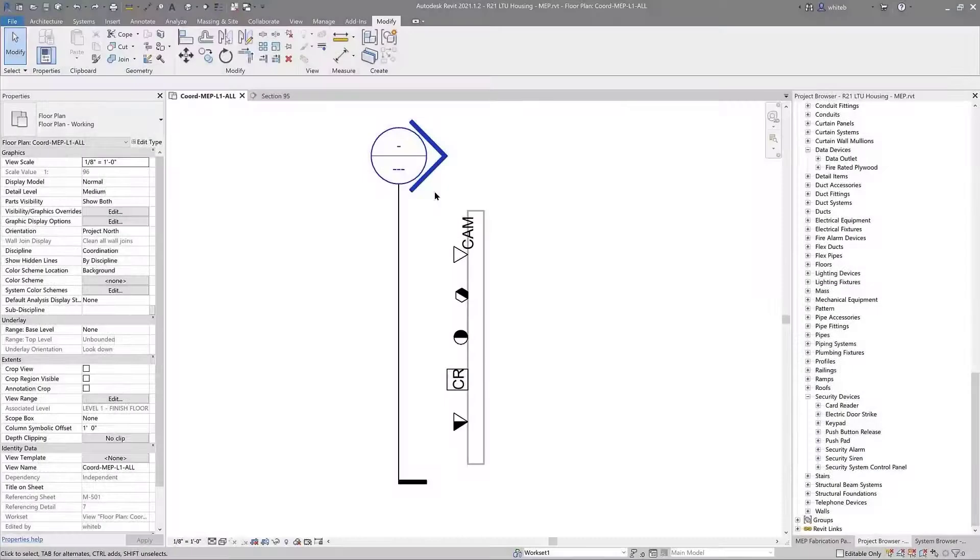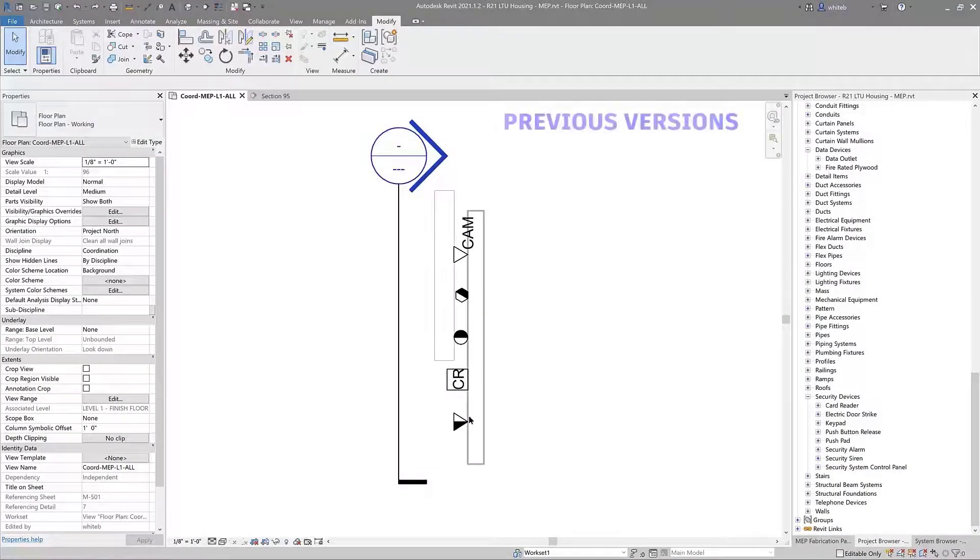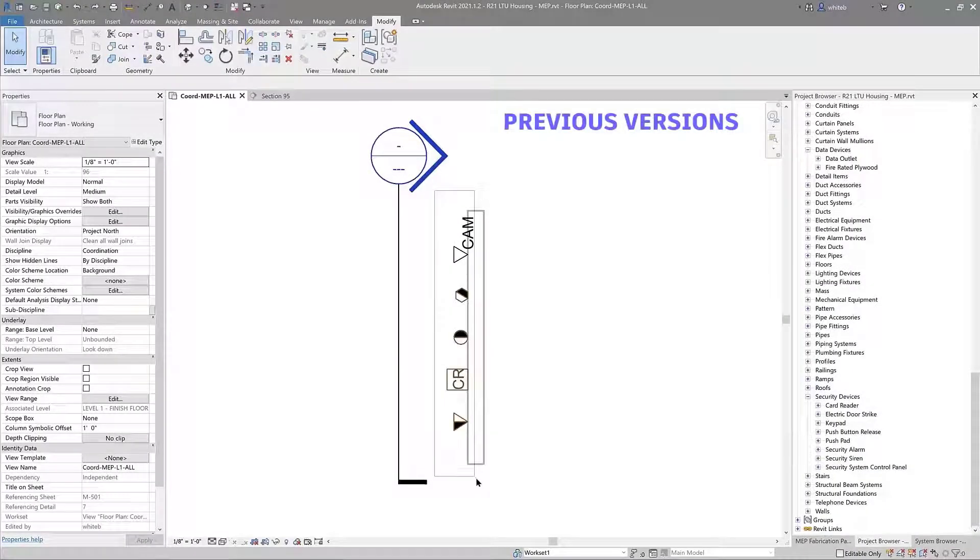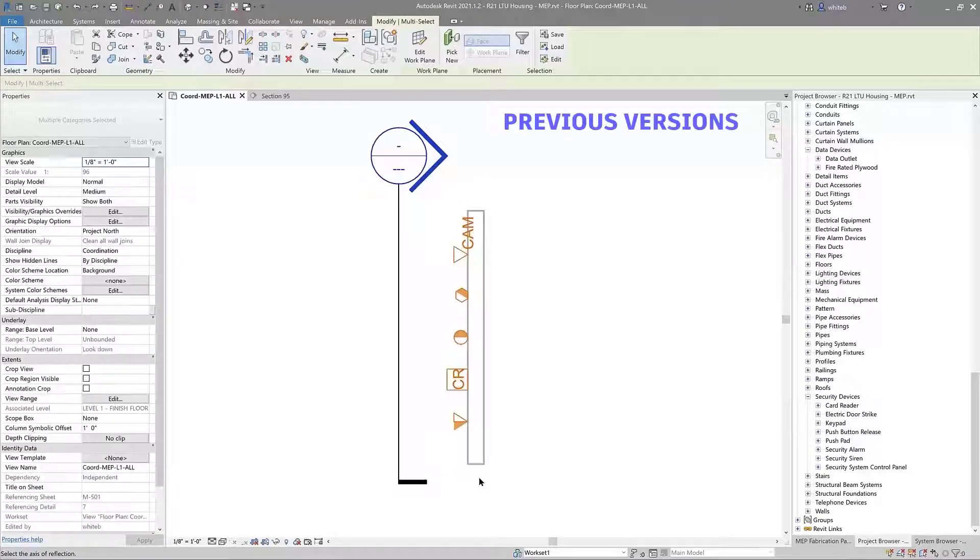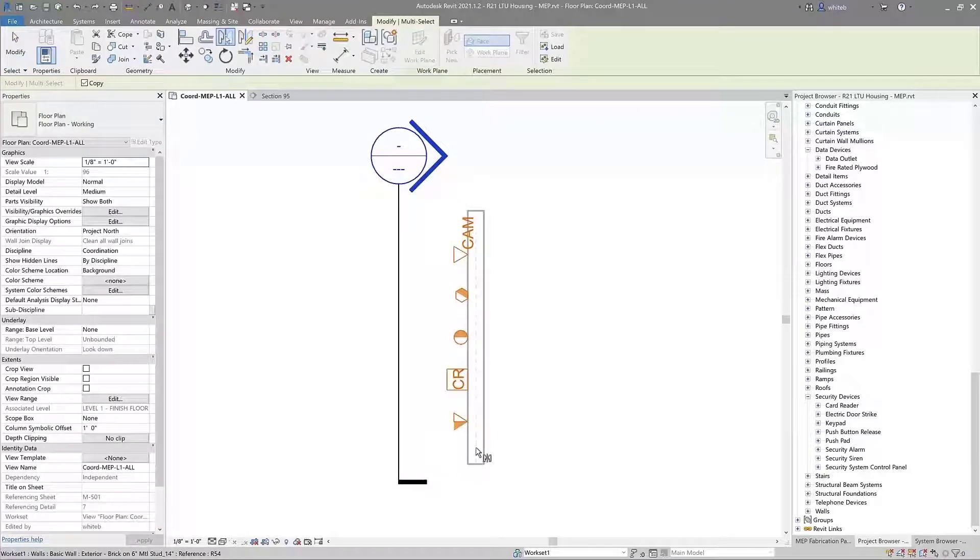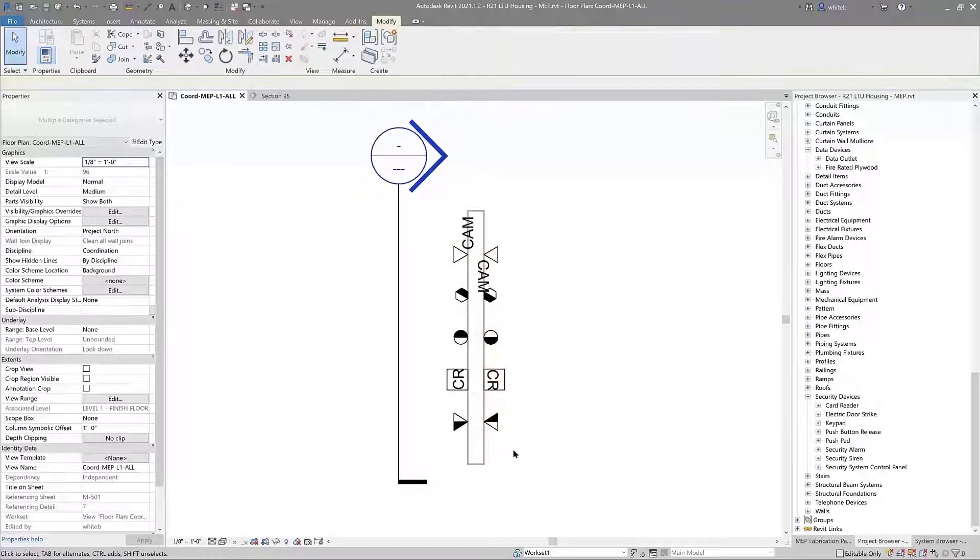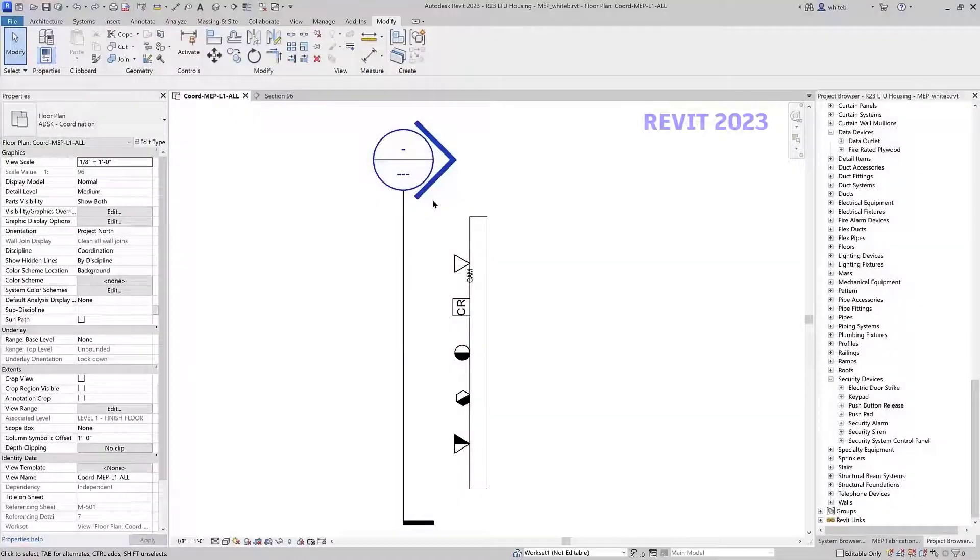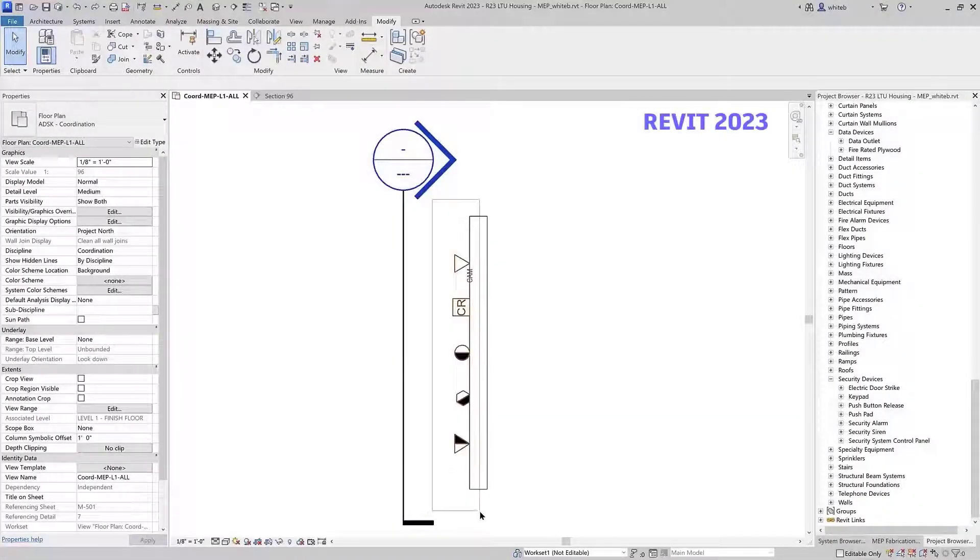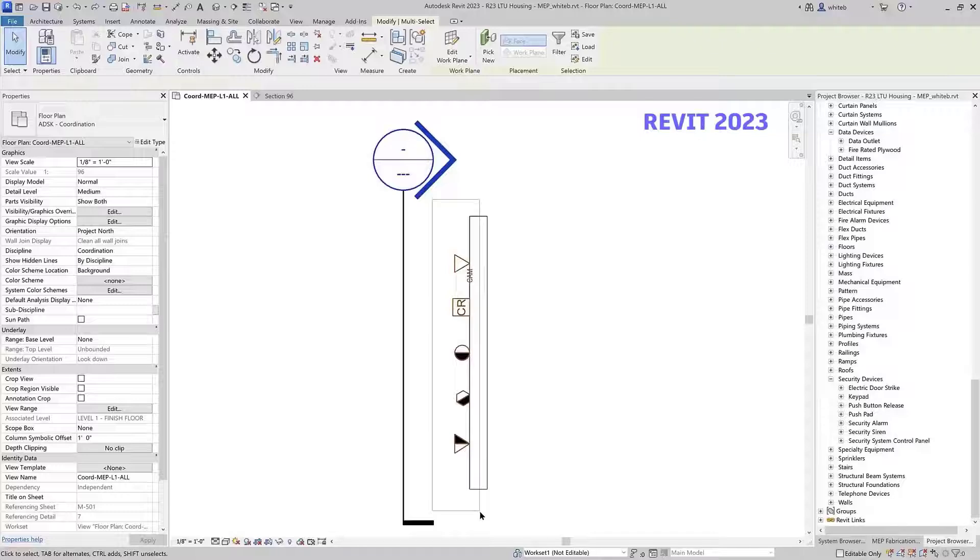Finally, when elements were mirrored on a wall or vertical surface, the annotation orientation would not change. In Revit 2023, generic annotations will mirror to match their host elements.